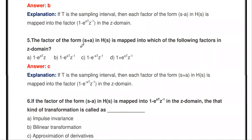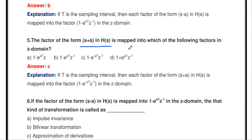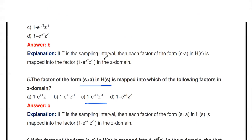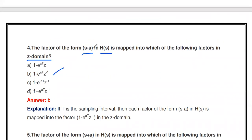Similarly, the next question: the factor of the form (s + a) in H(s) is mapped into which factor in the Z-domain? The answer is (1 − e^(−aT) z^(−1)). Note the difference: if (s + a), the mapping is (1 − e^(−aT) z^(−1)); in the previous question, (s − a) maps to (1 − e^(+aT) z^(−1)).